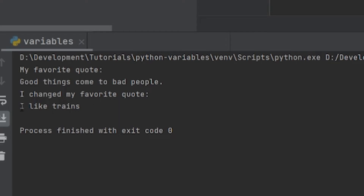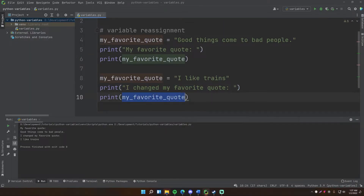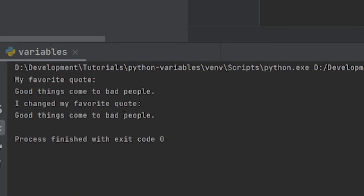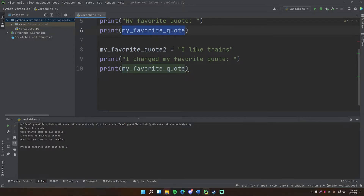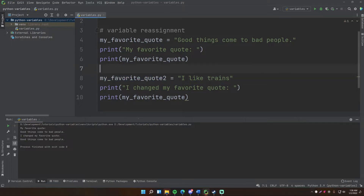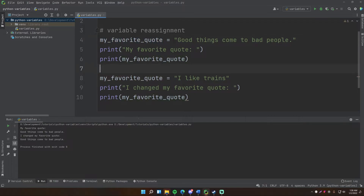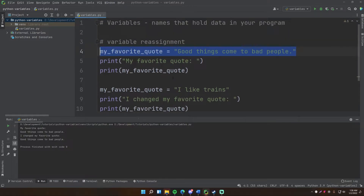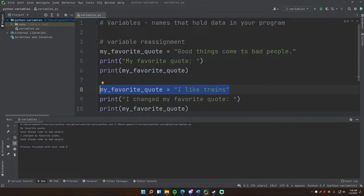Run this and it says 'my favorite quote: good things come to bad people', then 'I changed my favorite quote: I like trains'. Even though we're using the same variable, because we reassigned it we get different values printed. If I changed the second one to 'my_favorite_quote_two' those would be two different variables with two different names. But changing it back — the first time you create a variable with a unique name and give it a value, that's called initialization. When you change the value of an already-created variable, that's called reassignment. They look almost the same but the terminology is different.